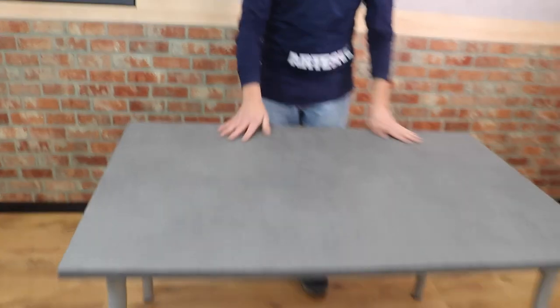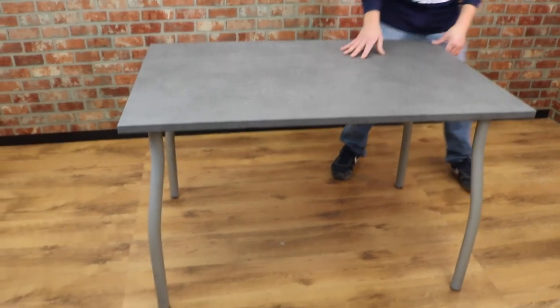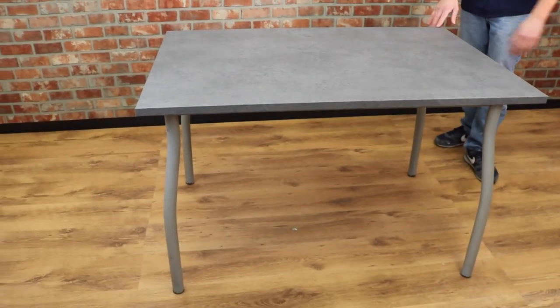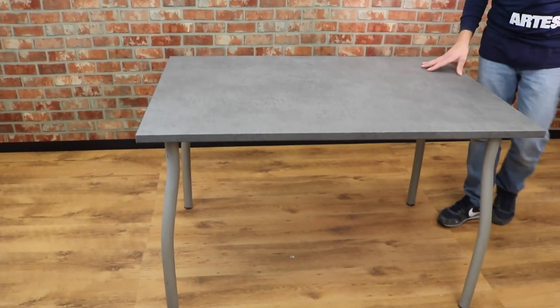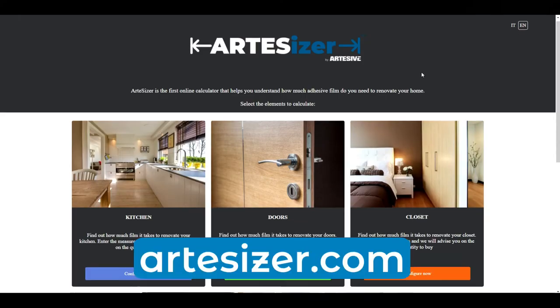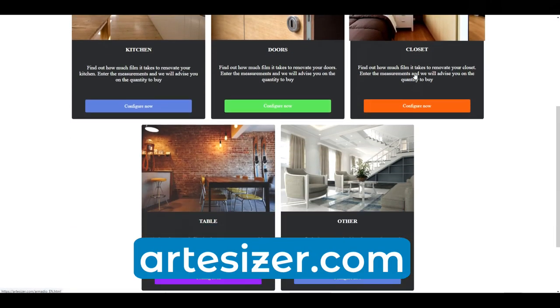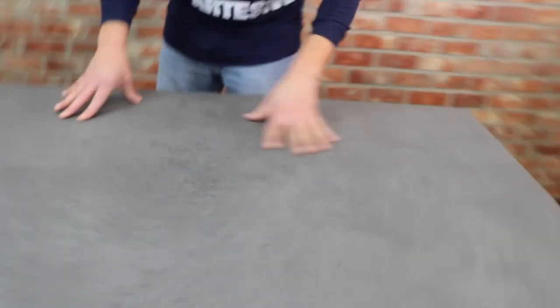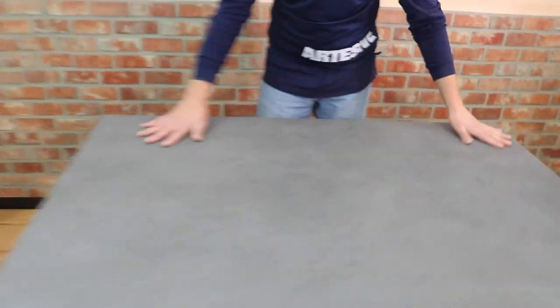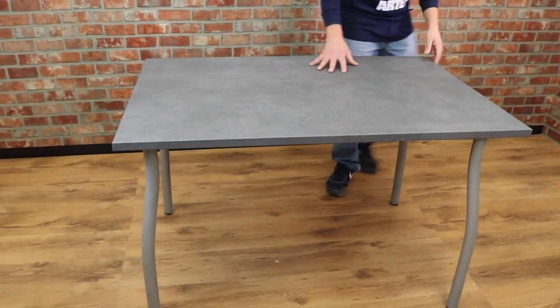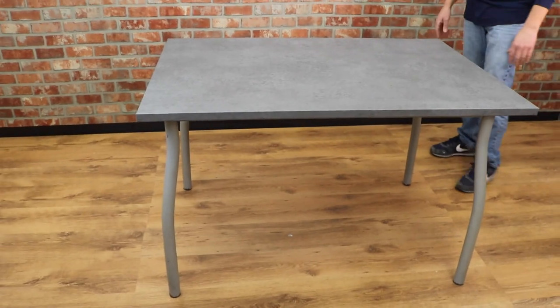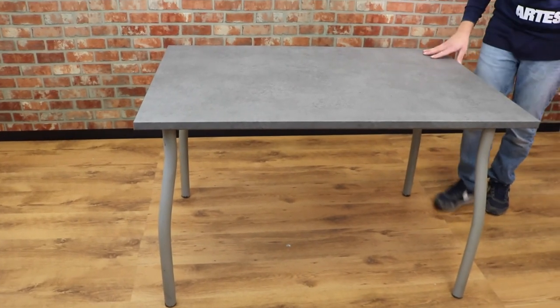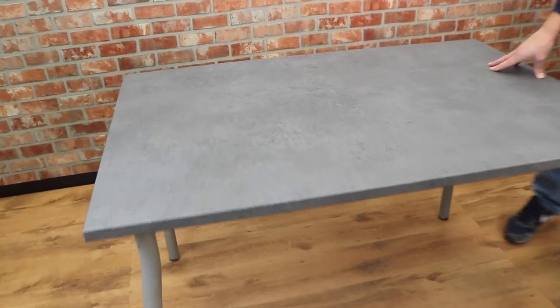Here is the final result. We got a more modern table. I remind you that you can calculate how much film you need on the artesive.com website. As mentioned at the beginning of the video, by slightly wetting the surface you can decrease the possible formation of air bubbles. This is a great technique to use when a surface is very smooth with strong adhesive power. We hope you found this tutorial useful. See you soon, bye!